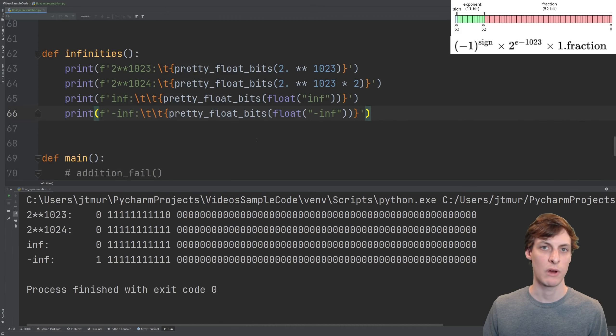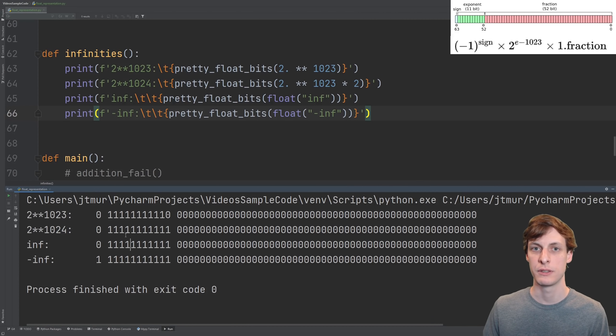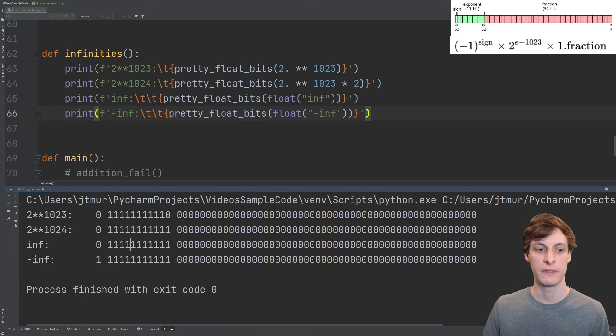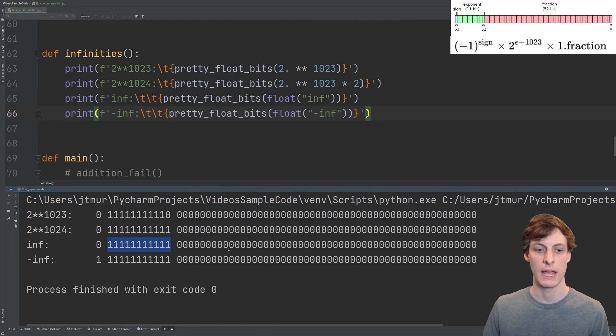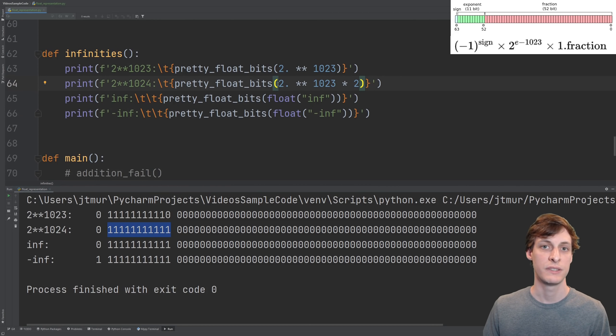You can also represent plus or minus infinity as a float. Infinities are an exception to the formula from before. You just set the exponent to all 1s and the fraction to all 0s, and then set the sign bit accordingly. Notice that if you take a big number and multiply it by something, you might get infinity.